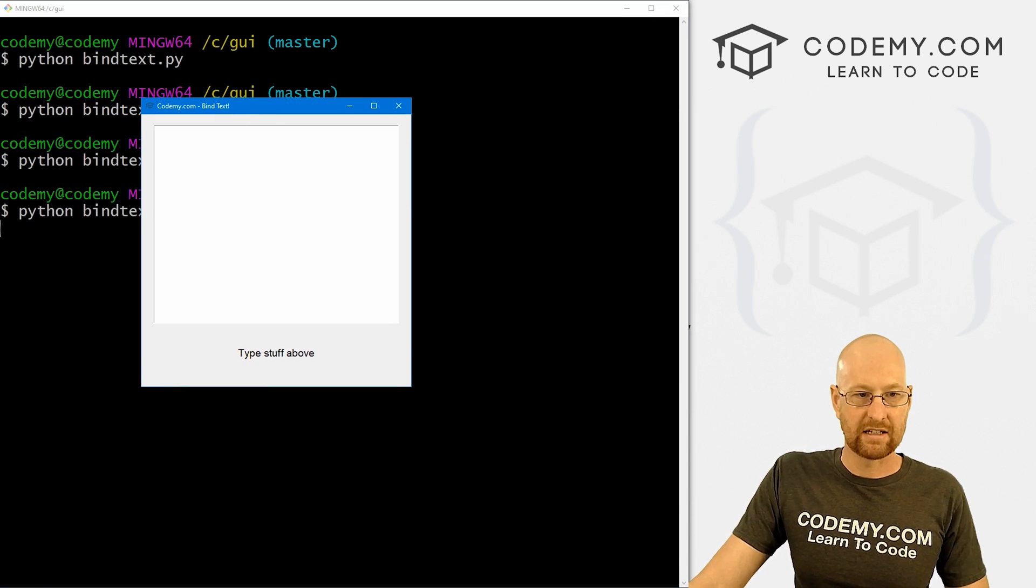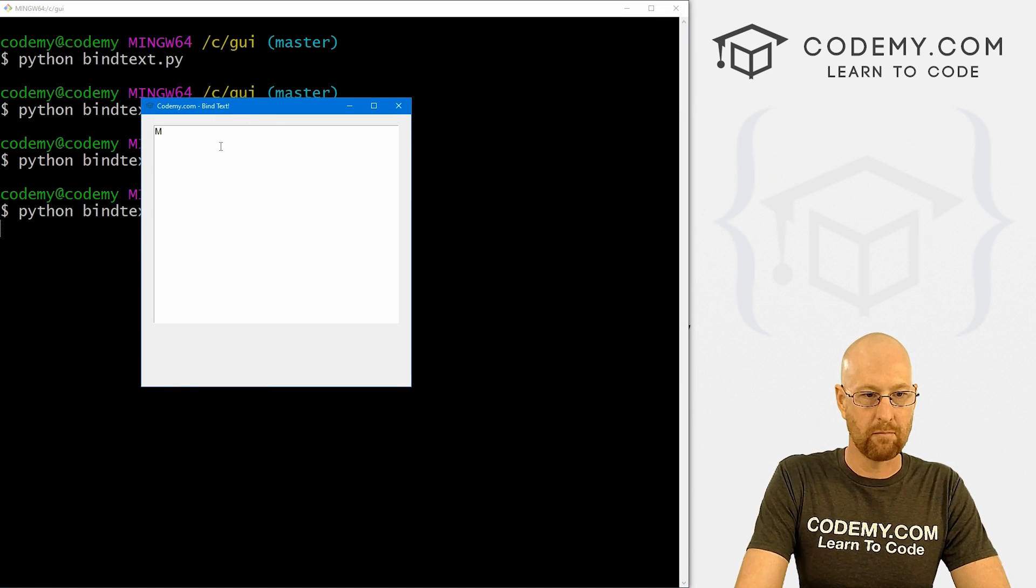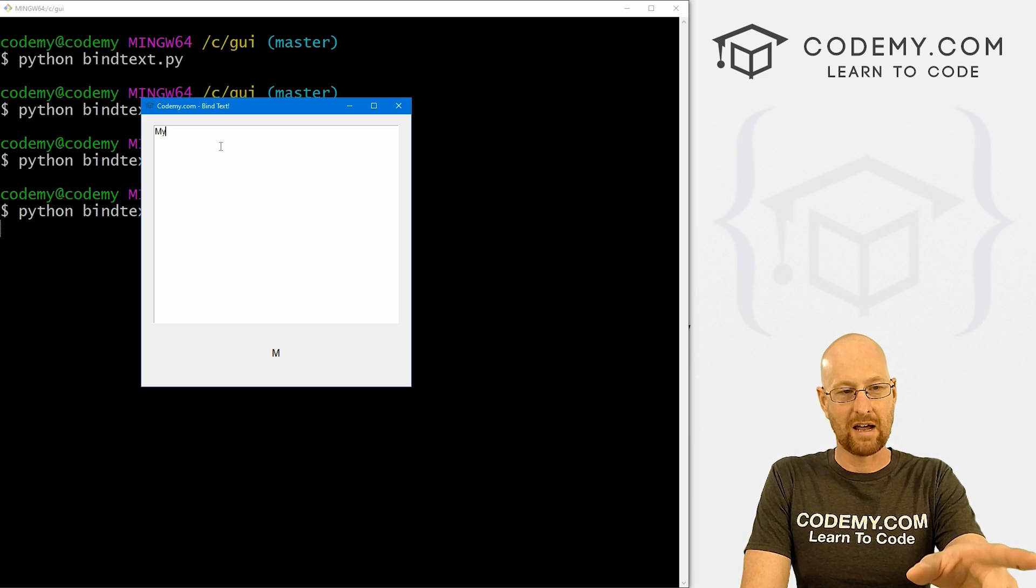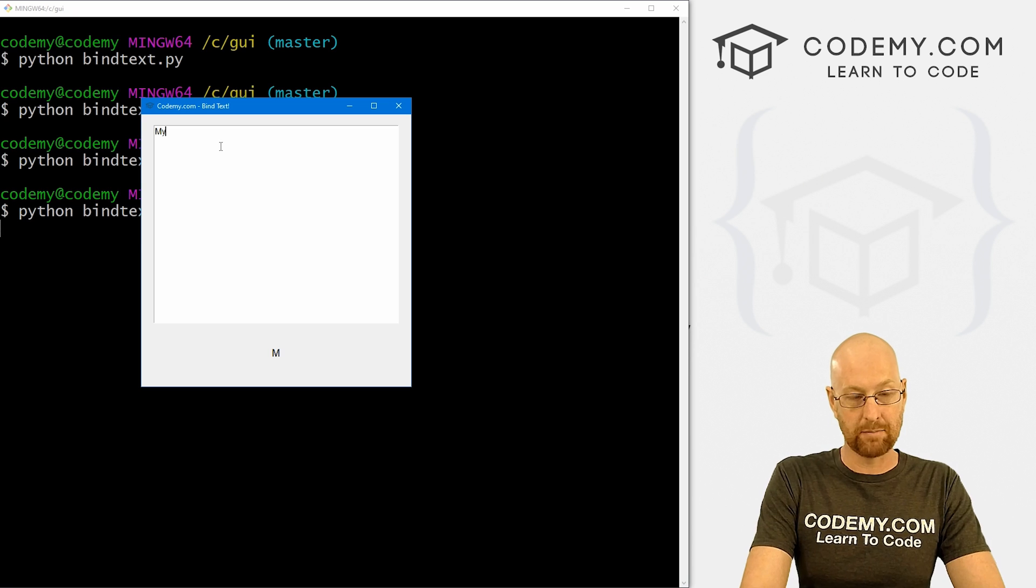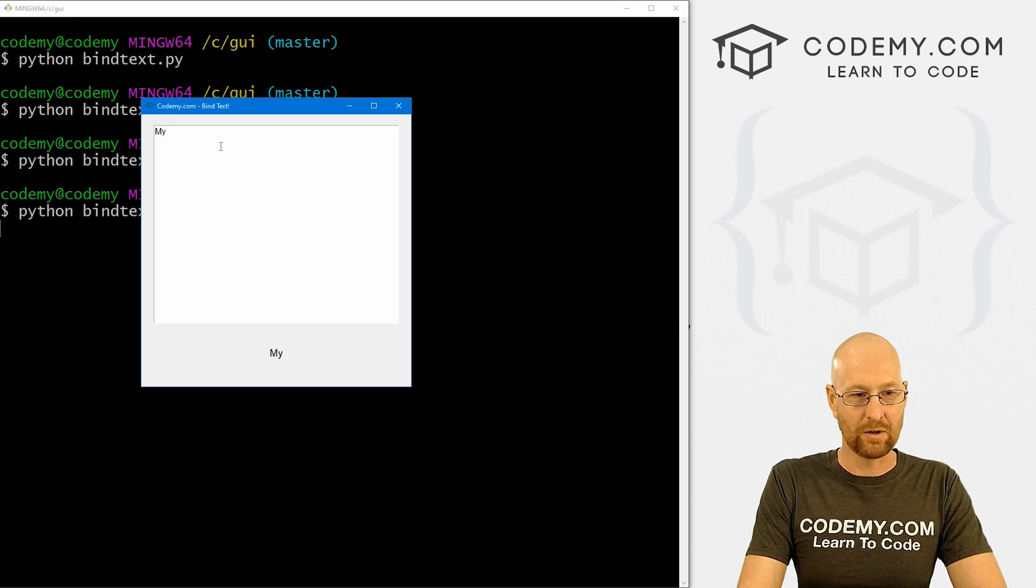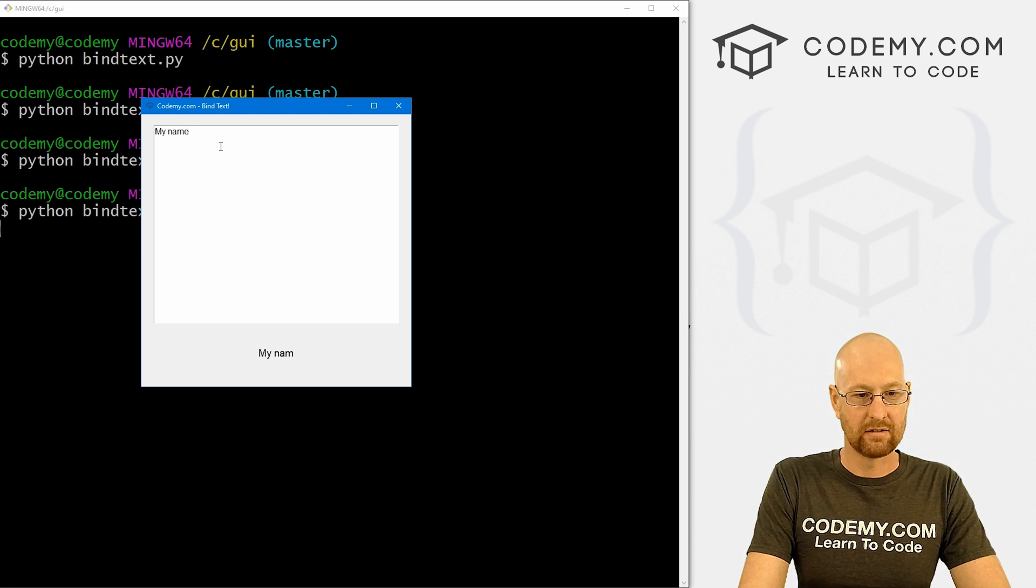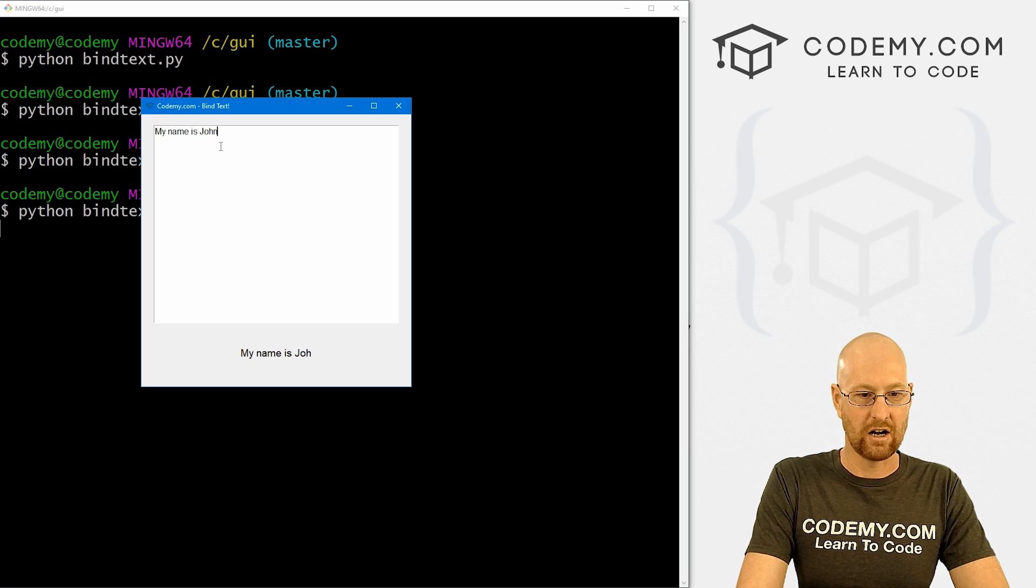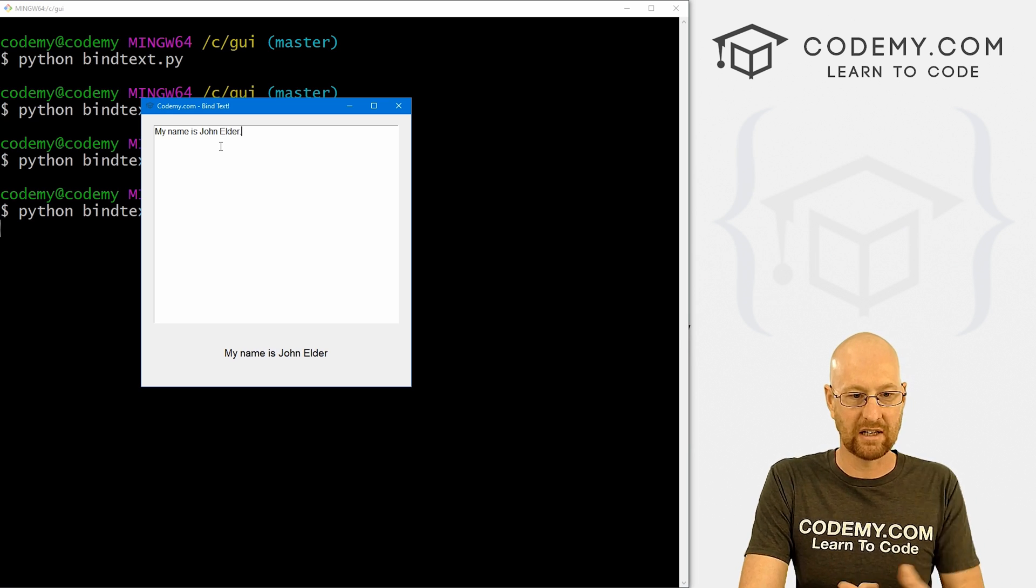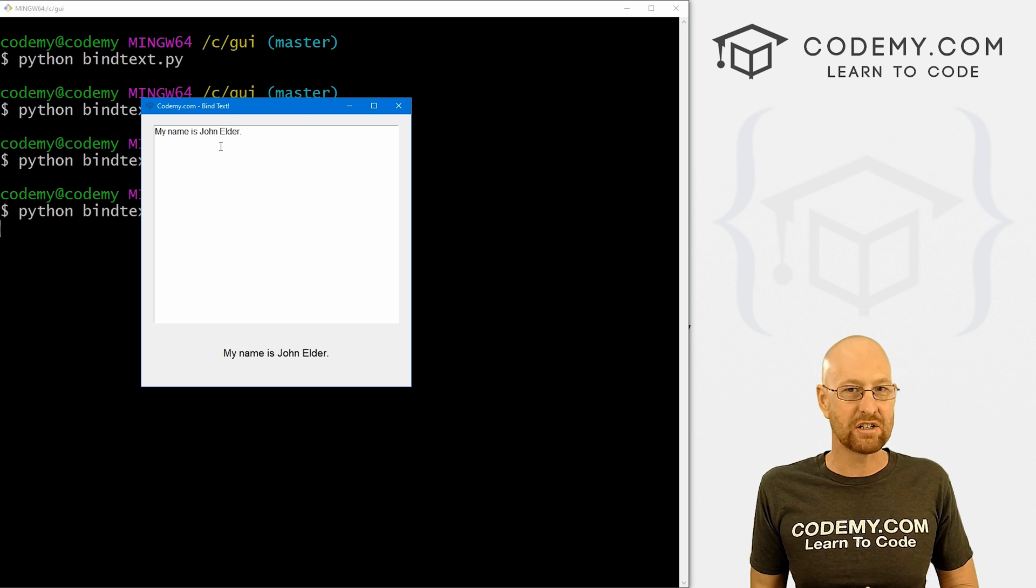If we run this guy. Now we can type in, let's type in my. Now notice, I've typed in my, and only the M is showing up. If I hit the space bar, boom, then it shows up. Name, boom, is John Elder, period. The period doesn't show up till I hit the space bar. So that's an issue, right?